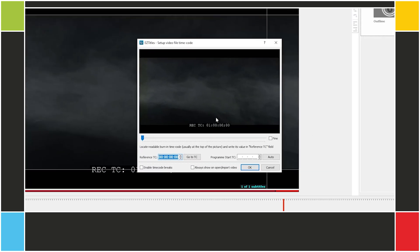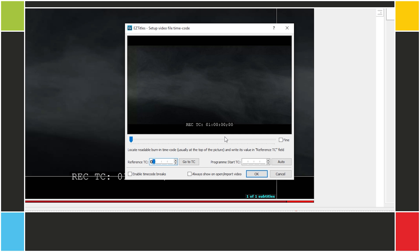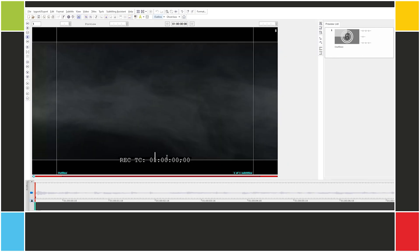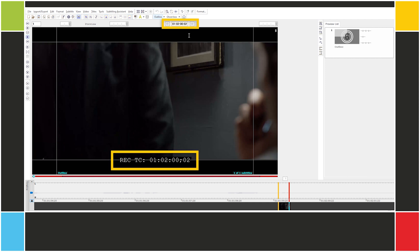Now we load the video and set the start timecode. Let's check at the end of the video. The differences between drop frame and non-drop frame start showing after the first minute. We see that they match — everything's fine.